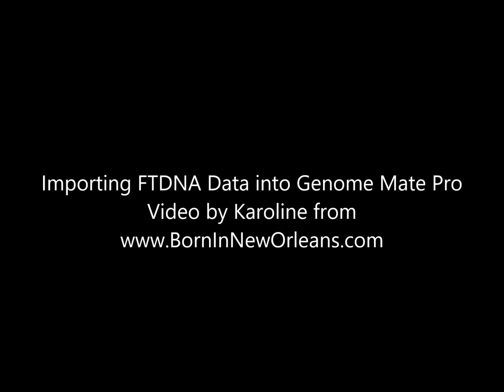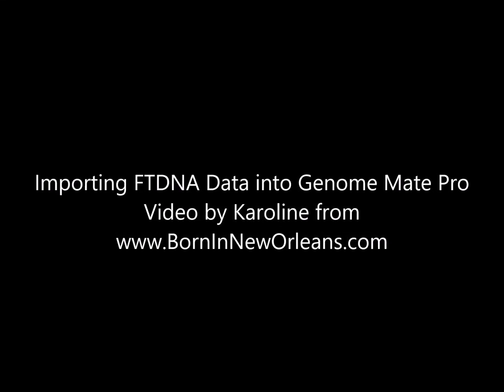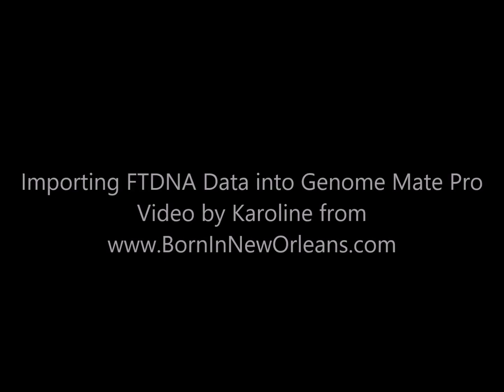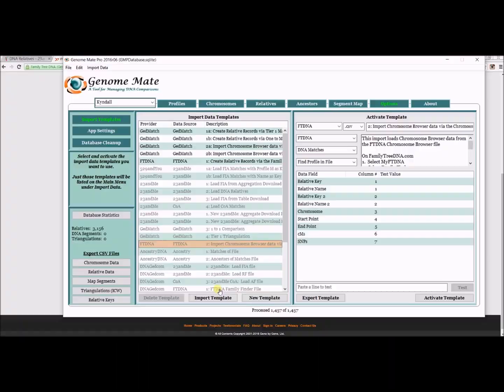Hey guys, I'm Caroline from BornInNewOrleans.com. Today I'm going to show you how to import data into Genomate Pro.